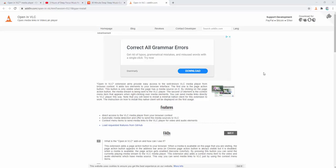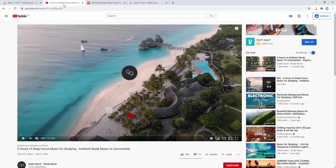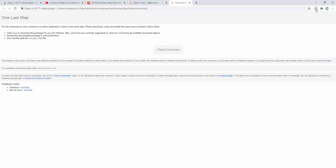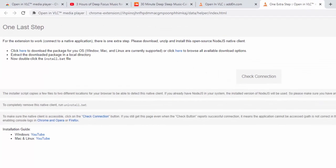To use this extension we simply go somewhere with the appropriate media formats such as audio or video. So I've gone ahead and loaded a YouTube video as an example. Now we go ahead and we click the icon and this is where we're prompted to install the native client.